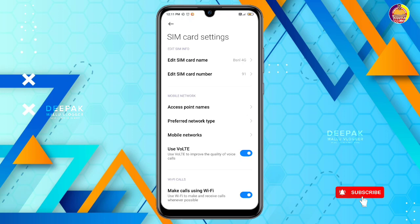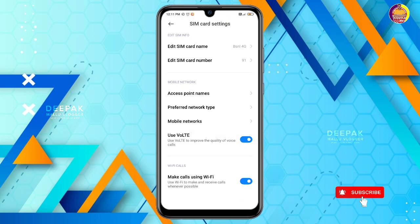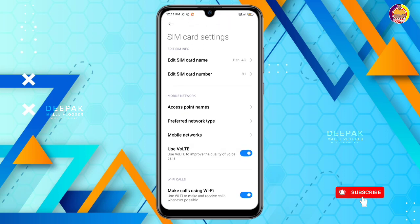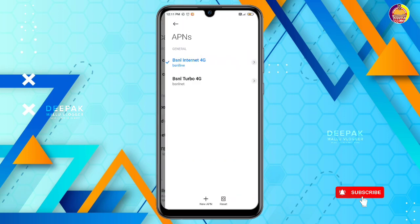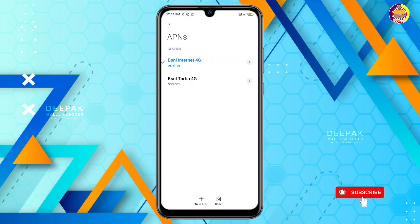It is called access point name. We have access point name. You can select access point.